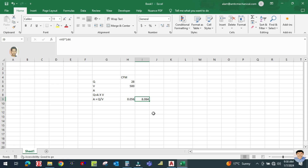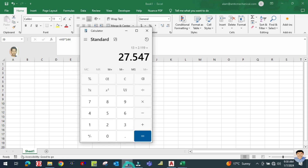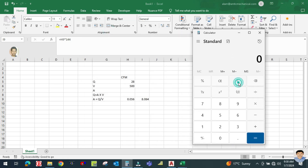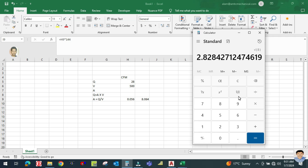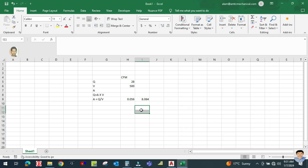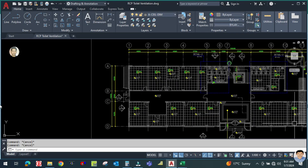Taking the square root of 8 square inches gives approximately 2.8 inches, which rounds up to 3 inches. However, 3 inches is not available as a standard size, so you have to go for 6 inches. The minimum diffuser size will be 6 inches.